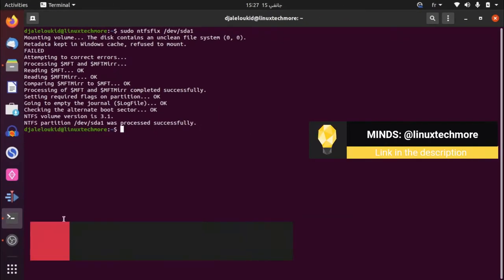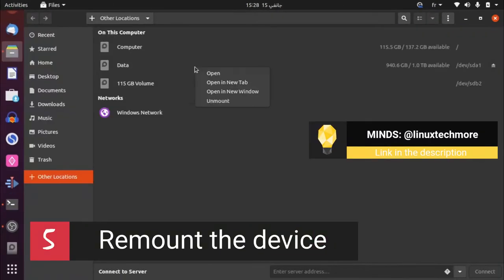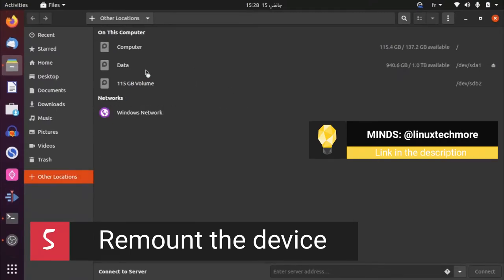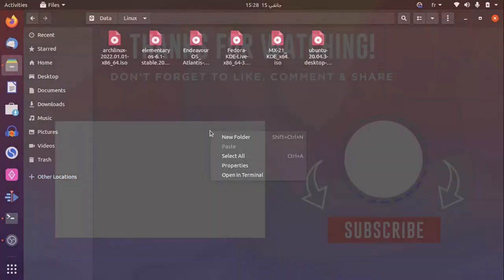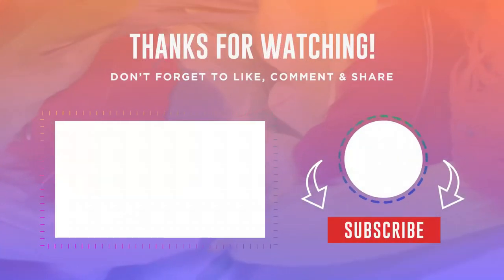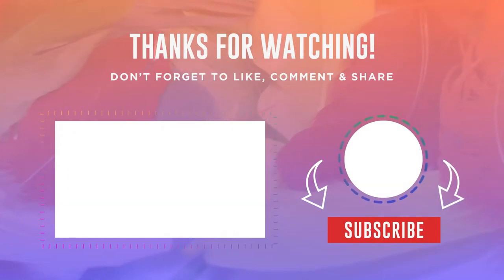Congratulations, you have fixed a problem that took me more than a minute. Do you know another utility that can fix this problem? Tell us in the comments. See you in the next video.